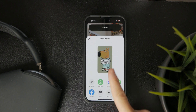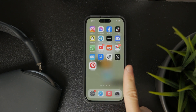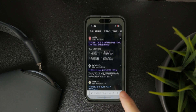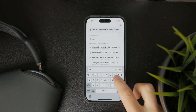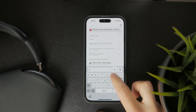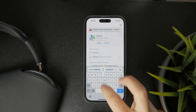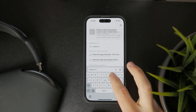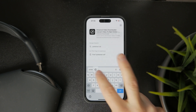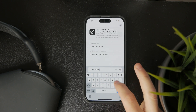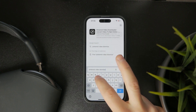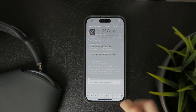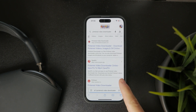Once the link is copied, you can leave the Pinterest app and open up Safari or any other web browser of your choice. In the search bar, type in a Pinterest video downloader and there are going to be a bunch of different apps and options that pop up.